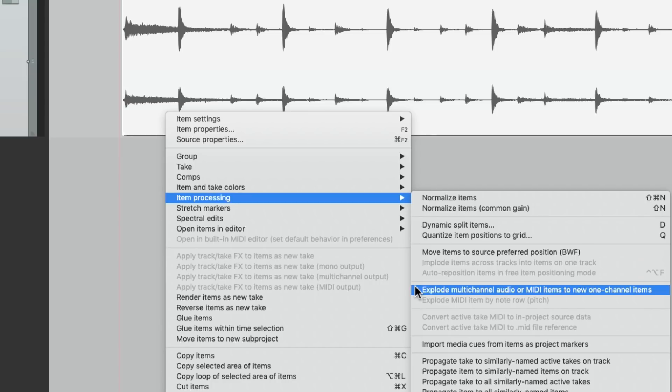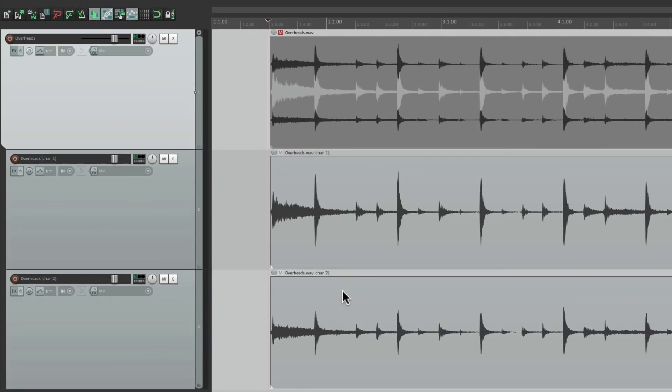It could be stereo or surround, but in this situation we're using stereo. So if we choose this, it's going to make two new tracks with each side of the stereo track, left and right.